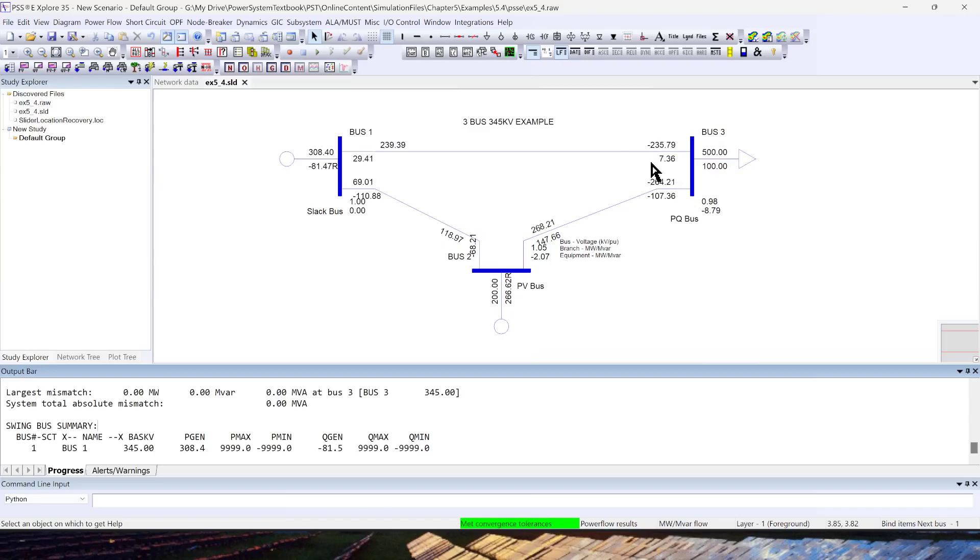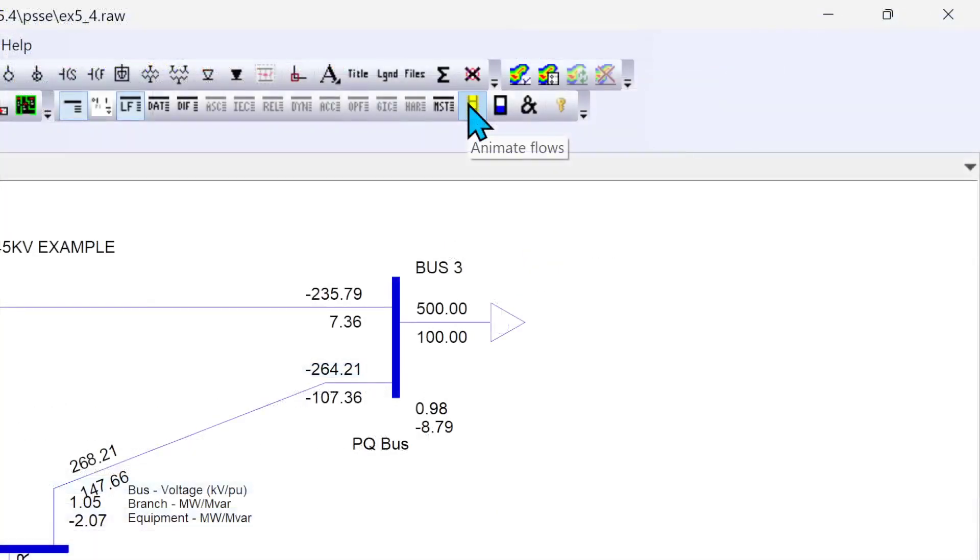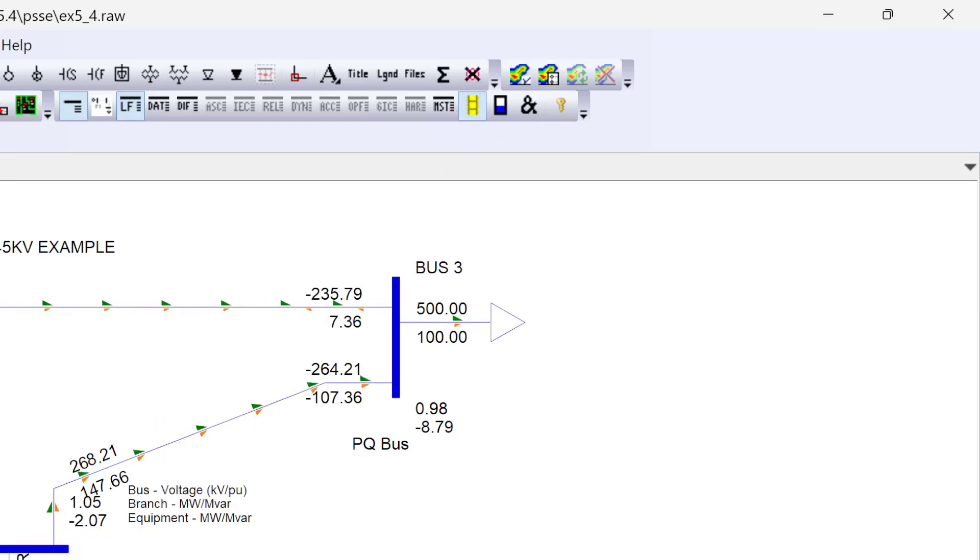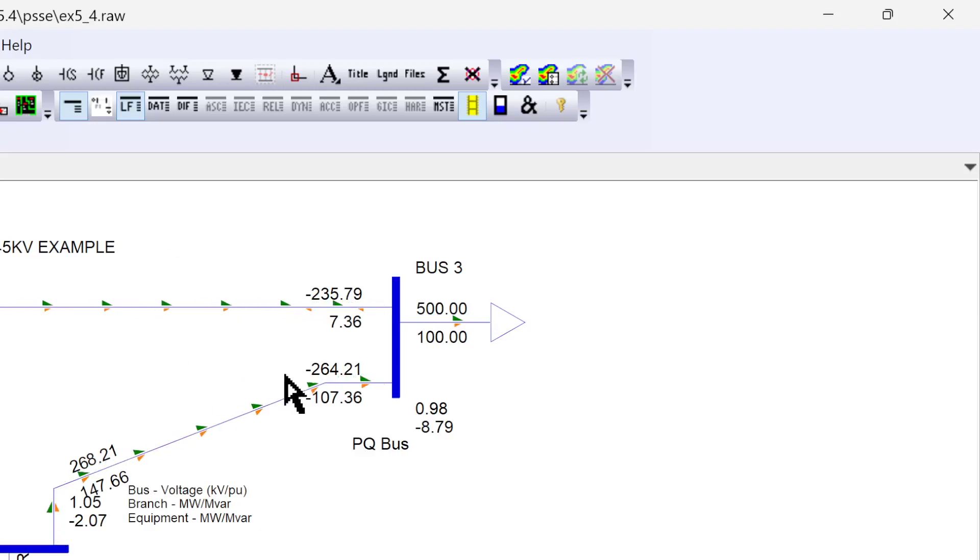You can visualize how the power is flowing through this ribbon on the toolbar in the right. I'll zoom in so you can see here this option in yellow—it says 'Animate Flows.' So you can click on this and you will see how the power is flowing from one bus to another.